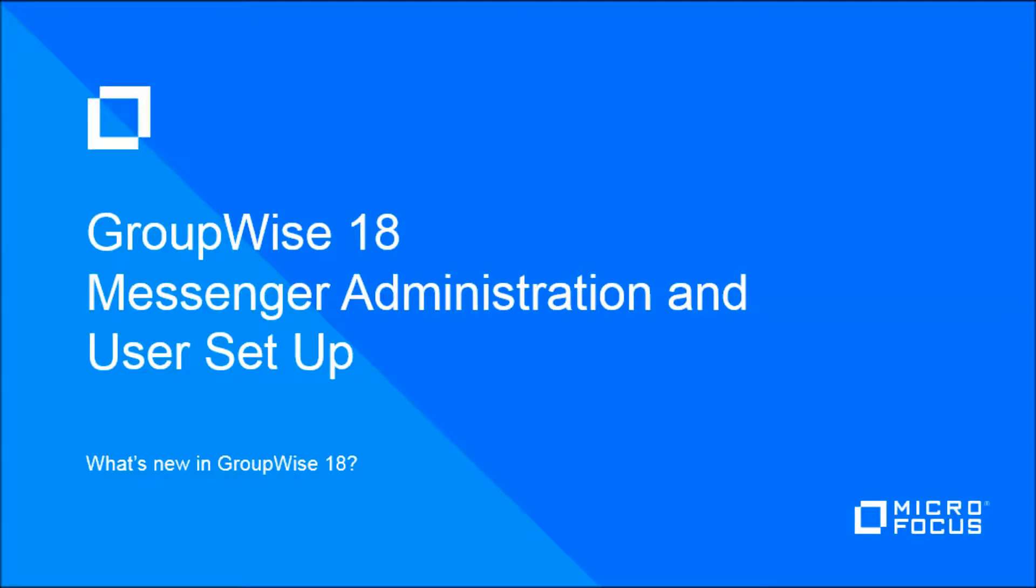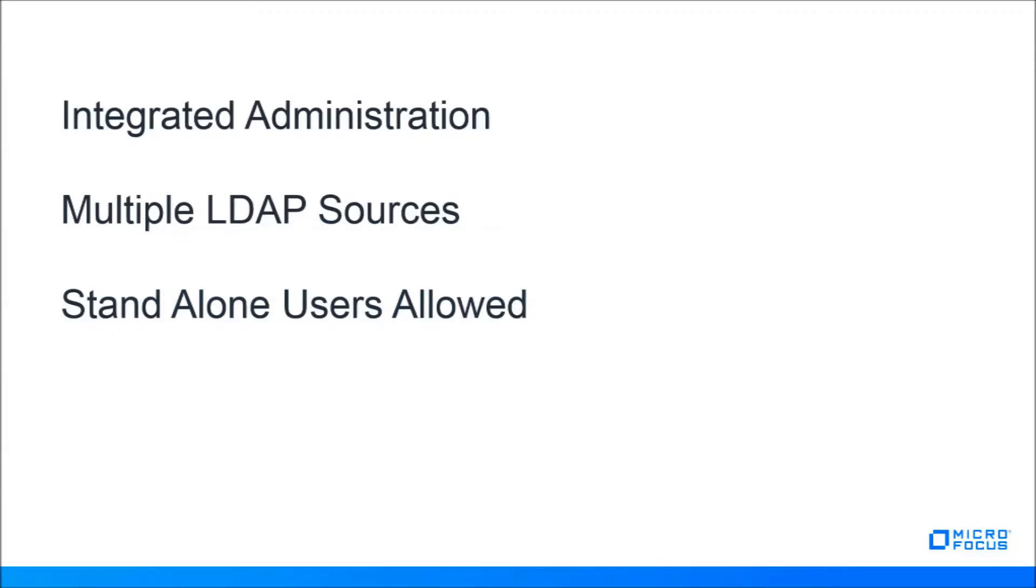One of the highly anticipated changes in GroupWise 18 is the integration of the Messenger administration into the GroupWise admin console. Messenger is no longer dependent on the outdated Console 1 program, and we now have the option to take advantage of the same LDAP sources that GroupWise can use.